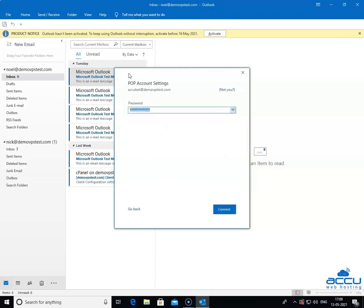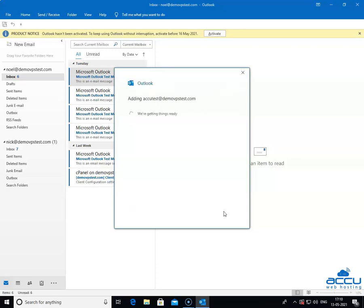Here, one more time Outlook allows you to verify the credentials of the email account which you want to configure as POP3 are correct or not. If it is correct, click on the connect button to configure the email account in Outlook. It may take a few seconds to complete it.